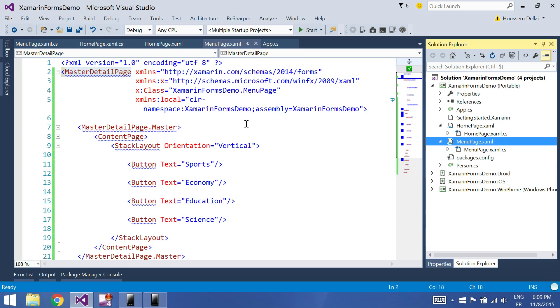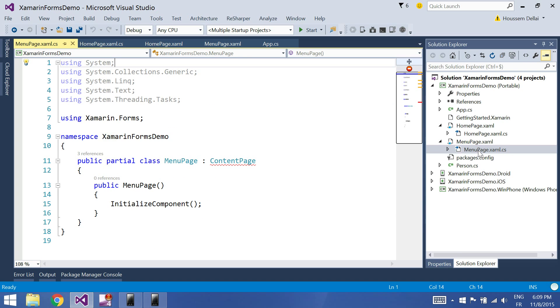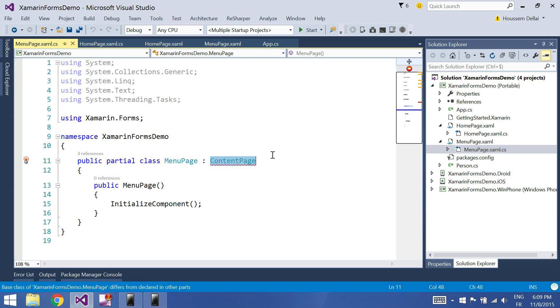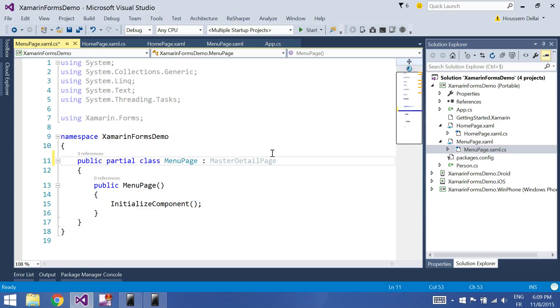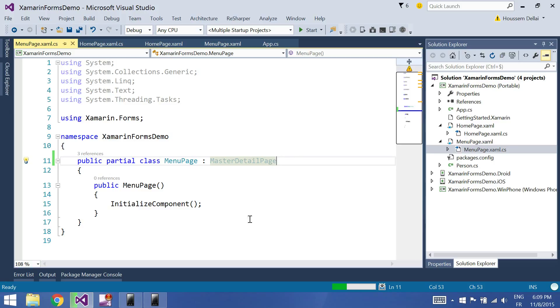And with that change, I should also go to the code behind here in the menu page and change also this one from Content Page to be Master Detail Page. Okay, now let's click F5.